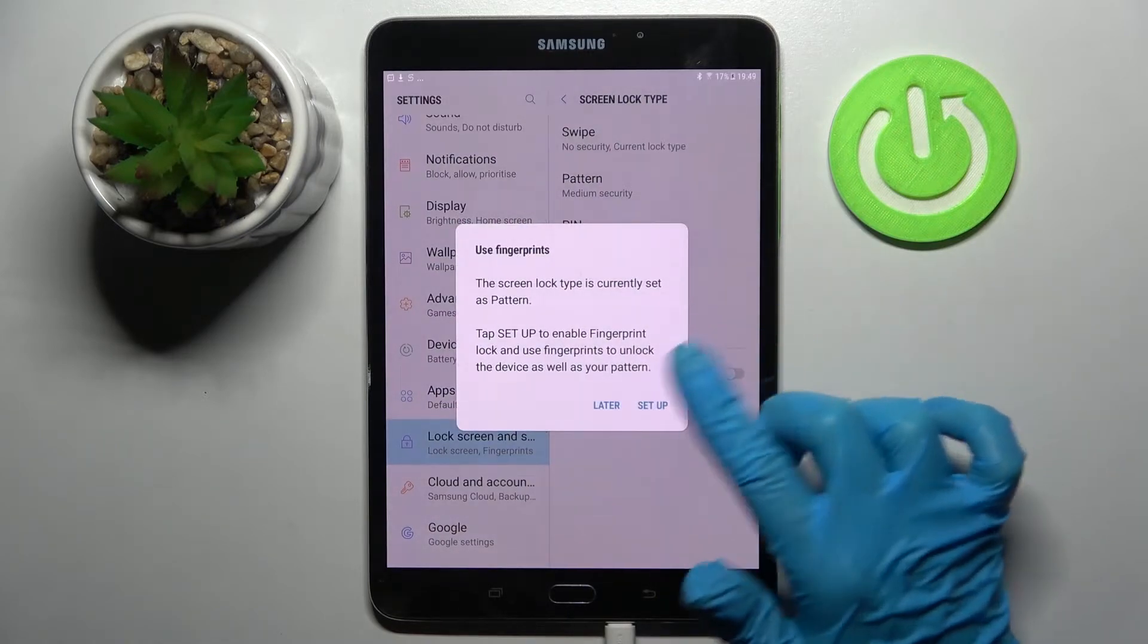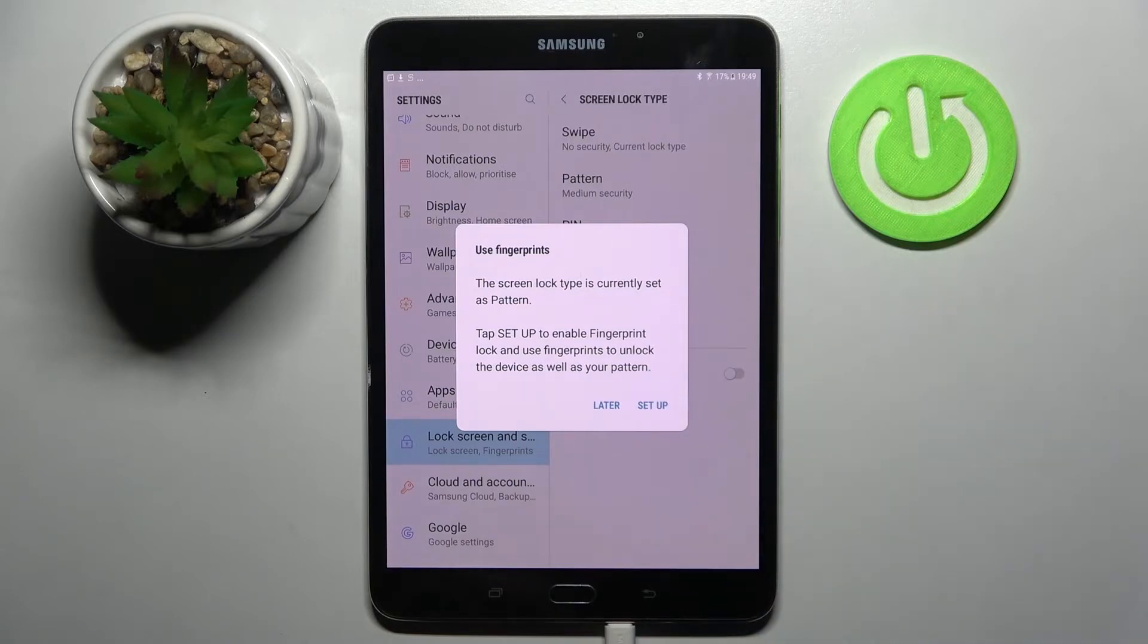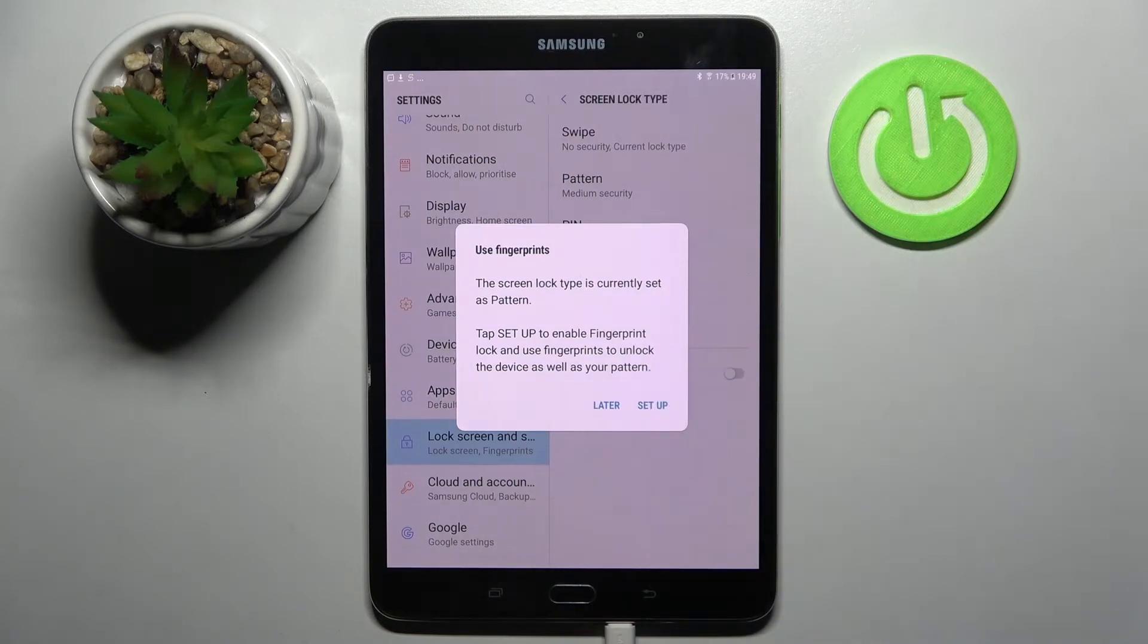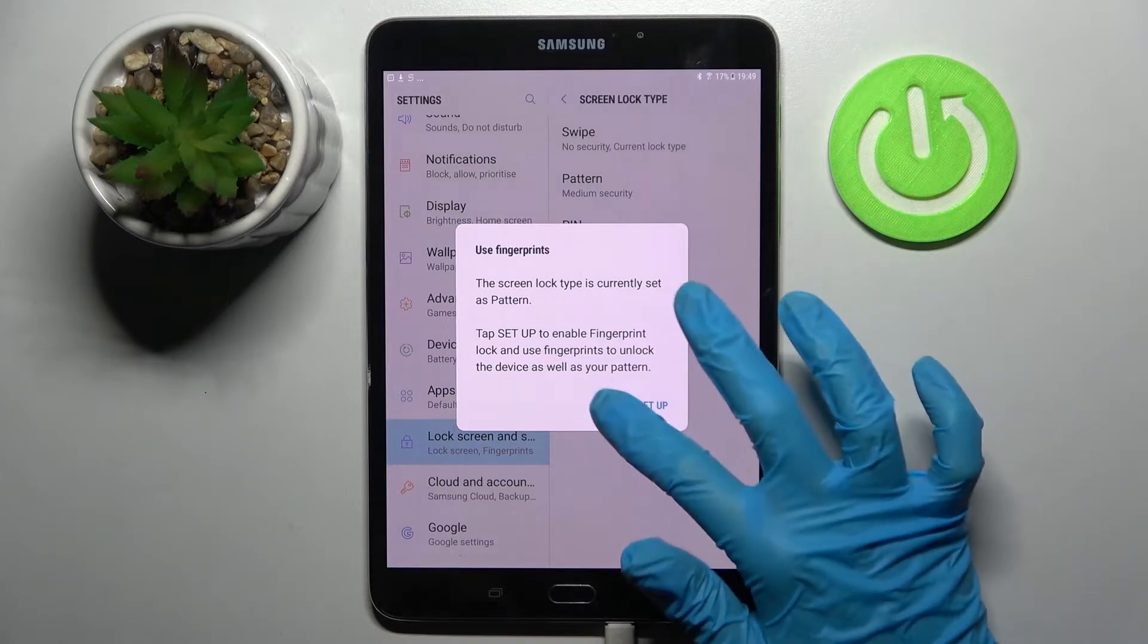Then you can also set up fingerprint right away by tapping on setup and following the instructions. I don't want to do that so I will go with later.